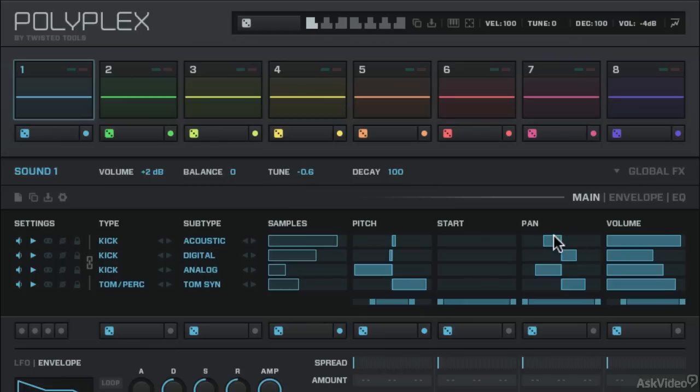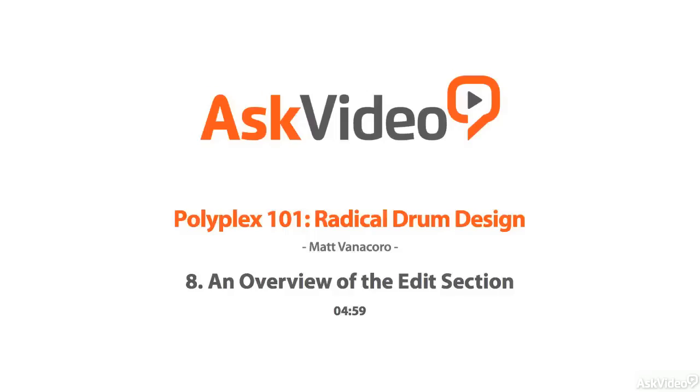Well that's the main window. So we'll take a look at some of the other features of Polyplex coming up next.